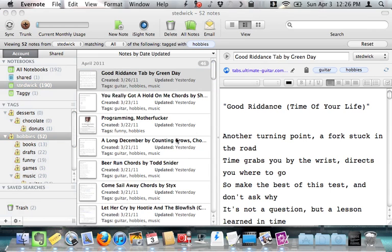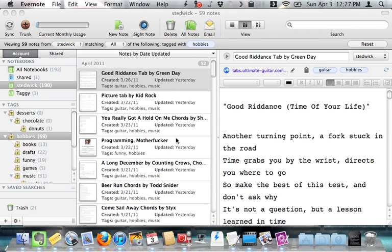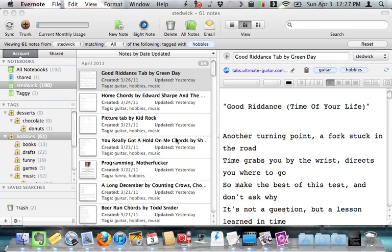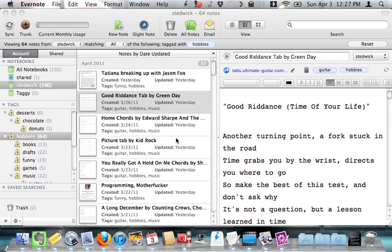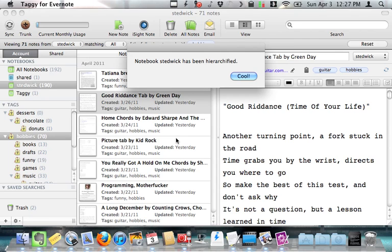Now, for those of you who are technologically savvy, what Taggy is literally doing is it's iterating over all of your notes, and then it's iterating over all of the tags and their parents for that note and adding them all in. So that's what it's doing. And it takes a few minutes, and when it's done, everything will be in a hierarchical structure, and you didn't have to manually do anything. There it is. Notebook Stedwick has been hierarchified. Cool.